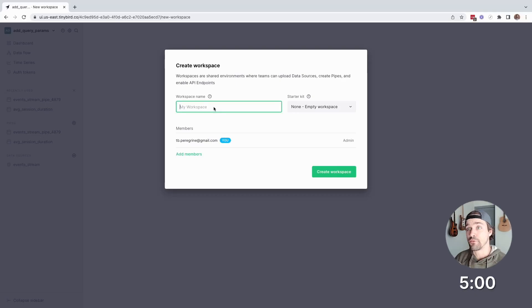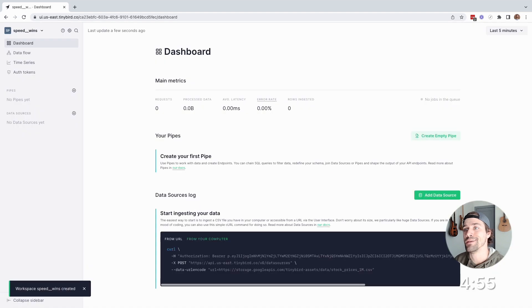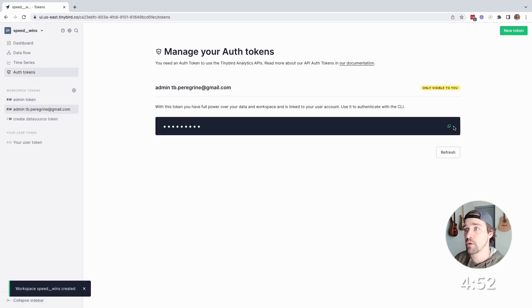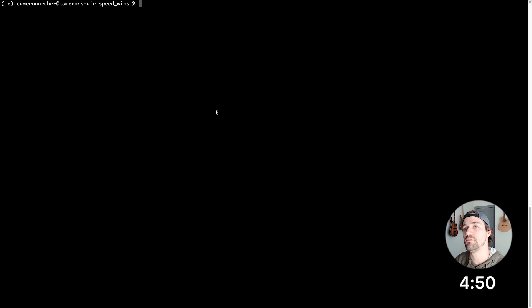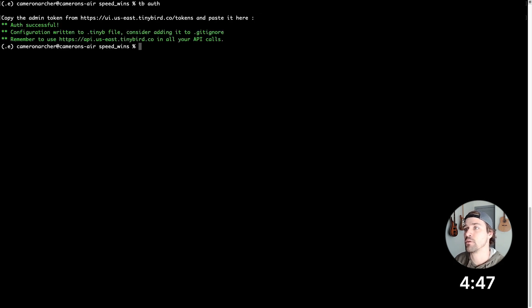All right, first thing, spin up a ClickHouse cluster. So I'll create a TinyBird workspace called SpeedWins, and that's ClickHouse cluster on shared infra. Now I'll grab my auth token, hop over to a shell where I have my backend code, and then authenticate to store the host and token in my directory.